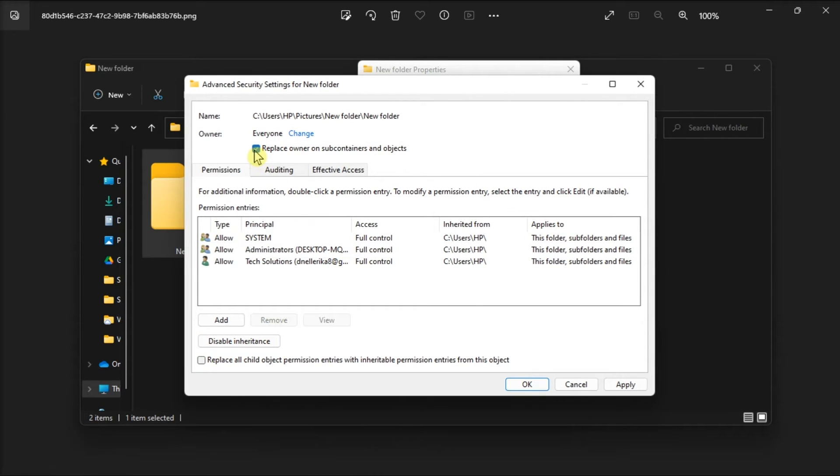Then click Apply. Now after doing all of that, just click Yes, then select OK to close all the windows.